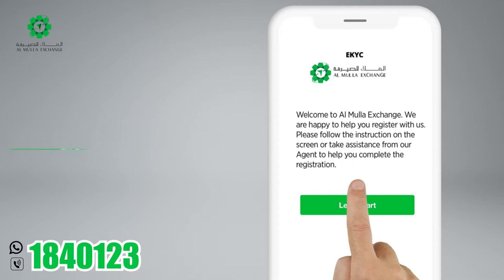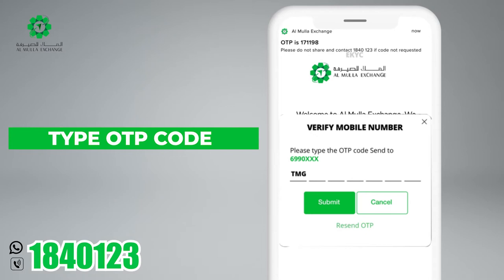Enter your mobile number and click Next. You will receive a message containing the OTP number. Please write it in the space provided and click Submit.